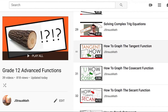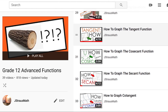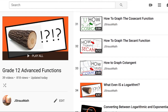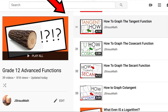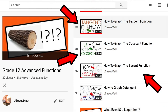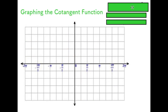This is the final video in a series of videos on graphing trigonometric functions in radian measure. We're going to be dealing with the cotangent function. If you haven't watched the other ones on tan, secant, and cosecant functions, I encourage you to take a look. I'm going to use a similar strategy to the one I used in those videos to develop this graph.